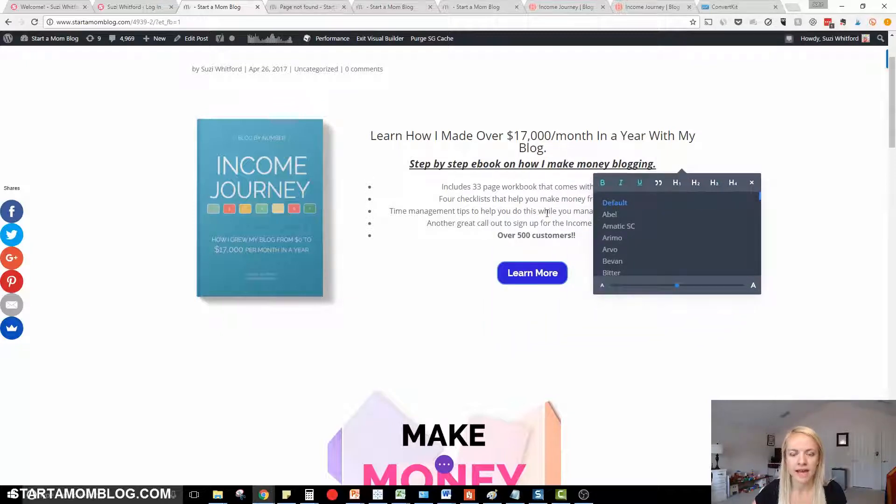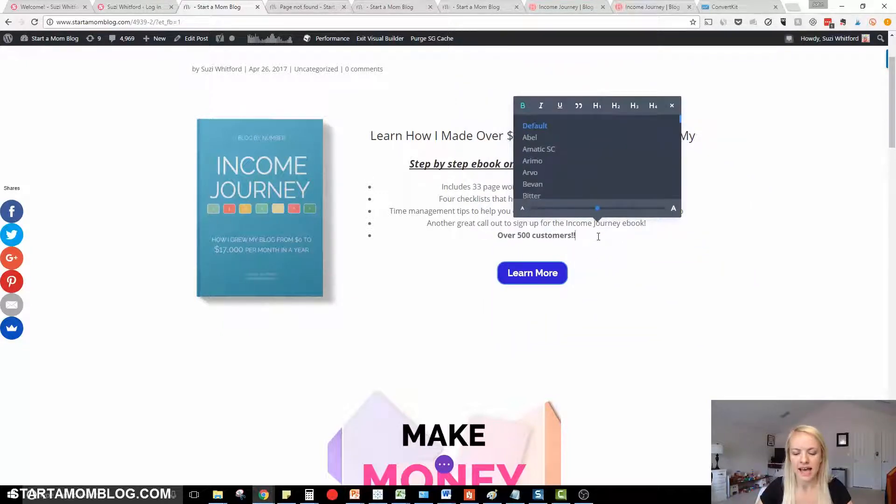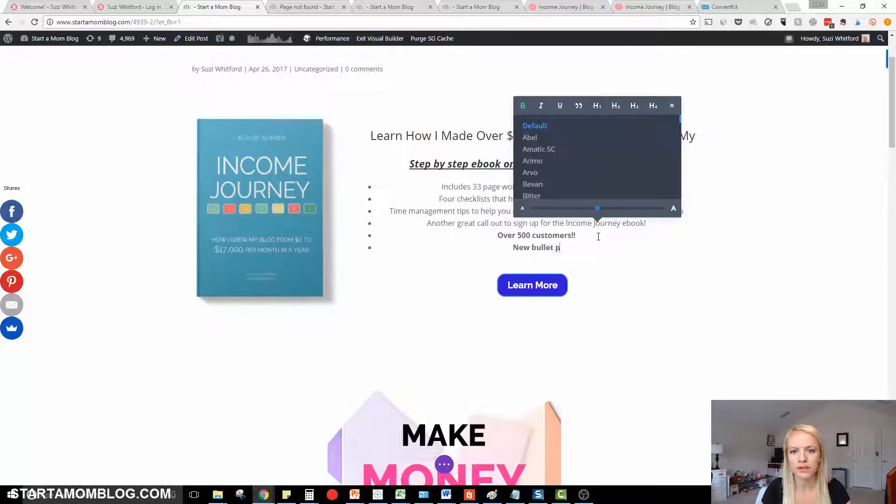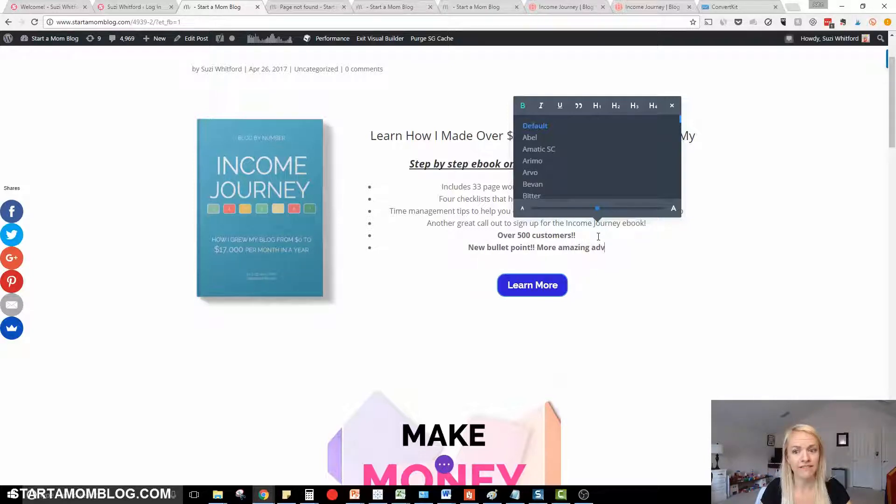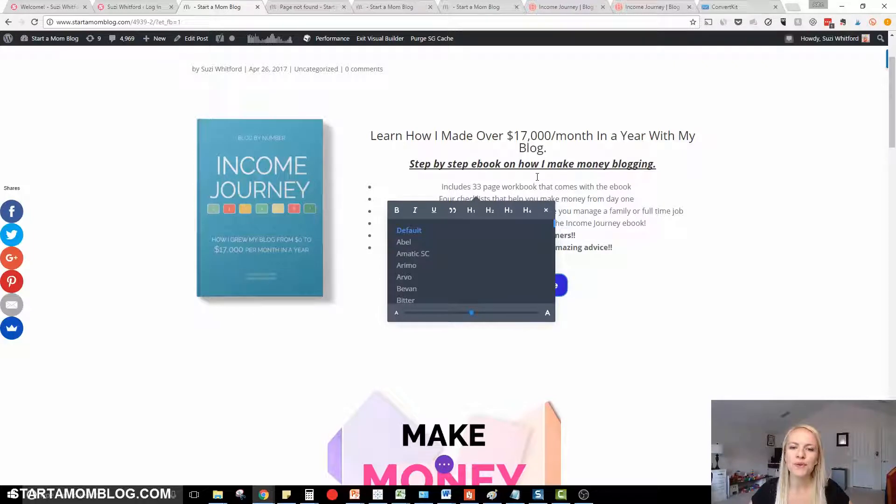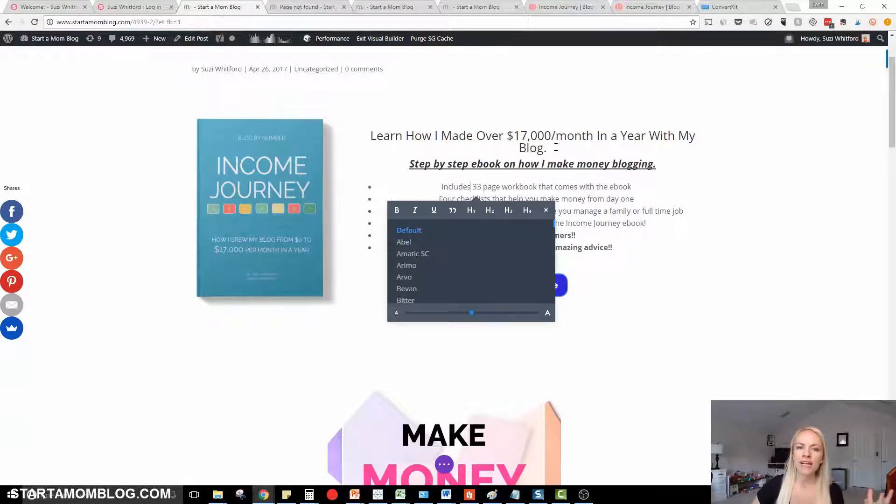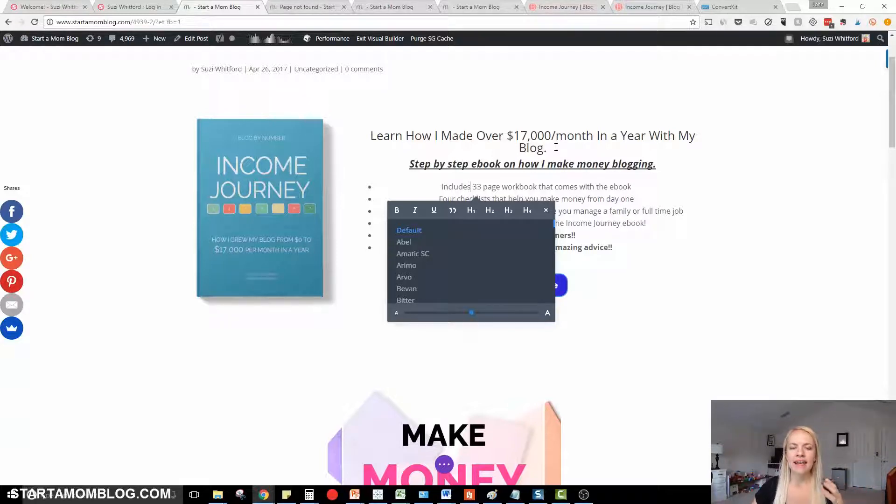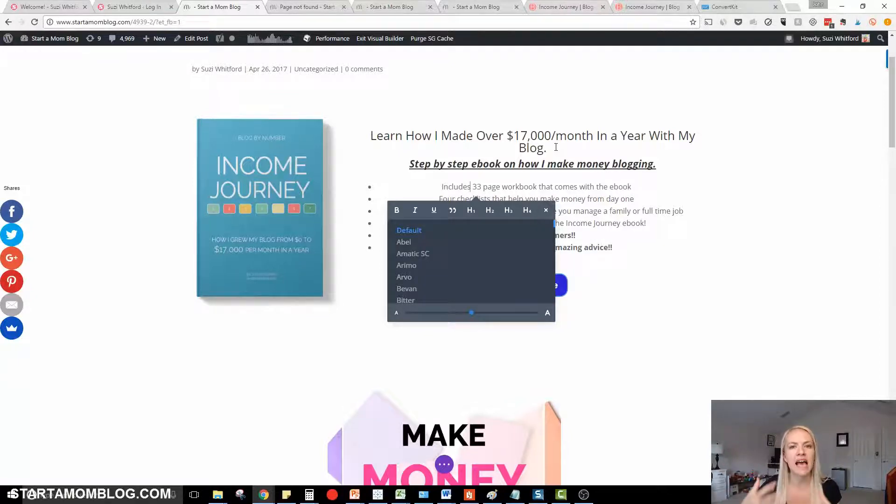Add some spaces, add even new bullets, new bullet point. More amazing advice. So it is so cool. You can edit right on your blog post instead of working it on the backend and then publishing it or previewing it and seeing it on the front end. You can see it as you're working on it.